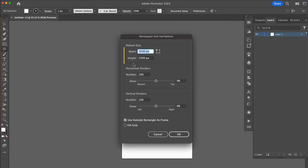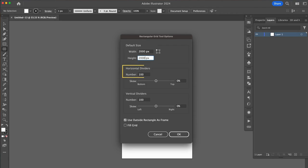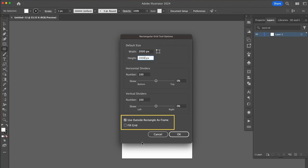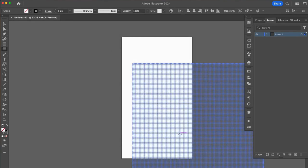With it selected, click once anywhere on your artboard. The options window will pop up. The number of pixels is your choice, but we do want the width and height to be the same, as well as the horizontal and vertical dividers. You can ignore this part. Click OK.